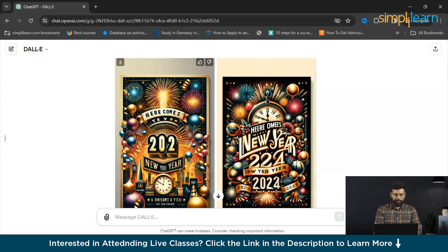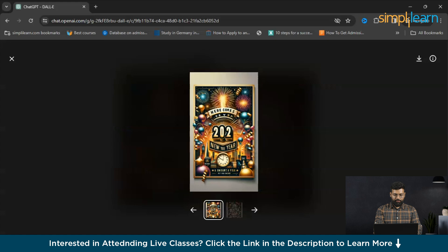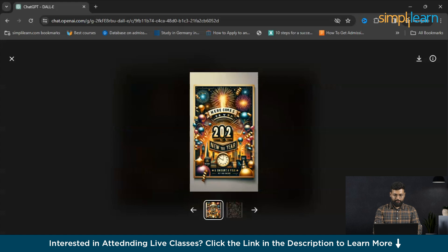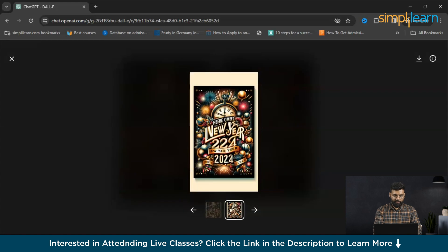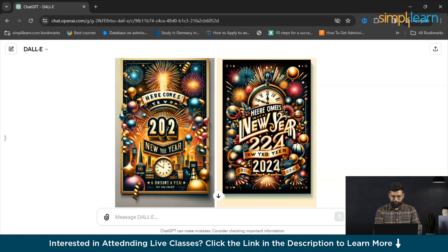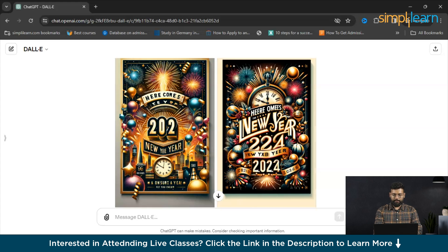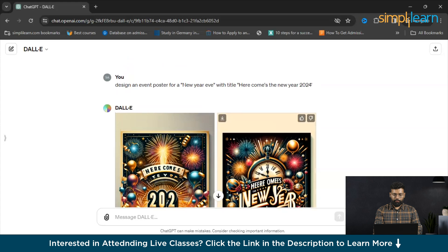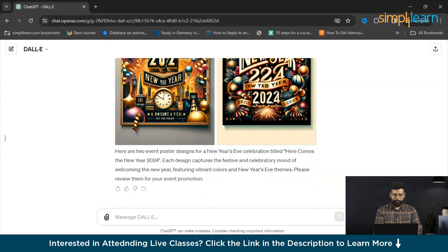You could see that it has generated the posters. You could just modify if you don't need anything, like these numbers. You would just ask to remove this and DALL-E would do it for you.